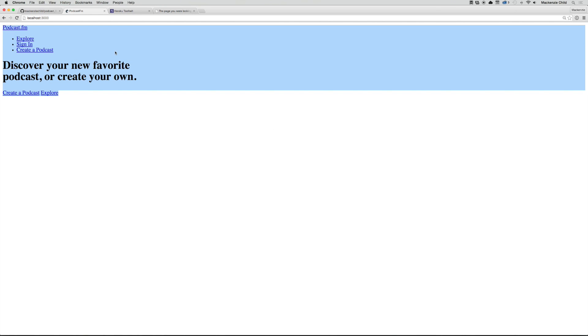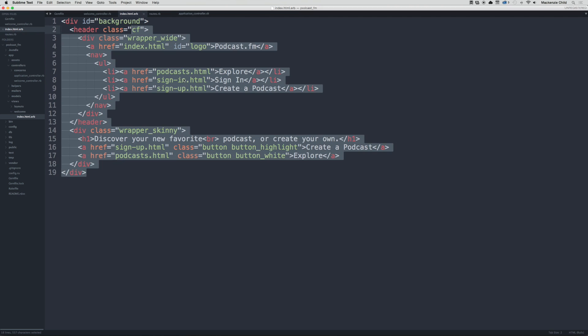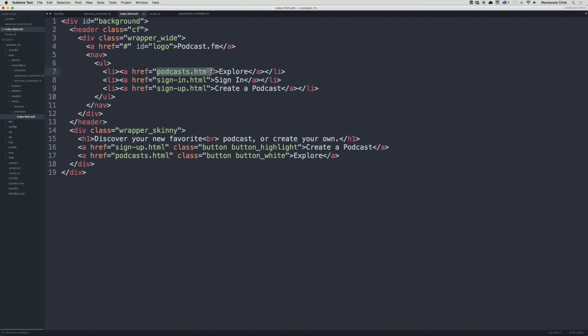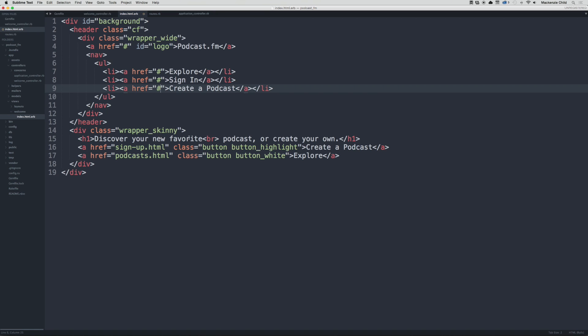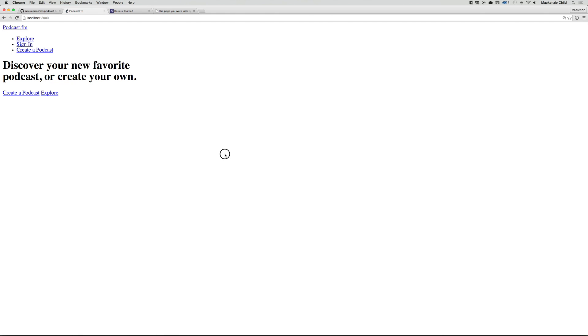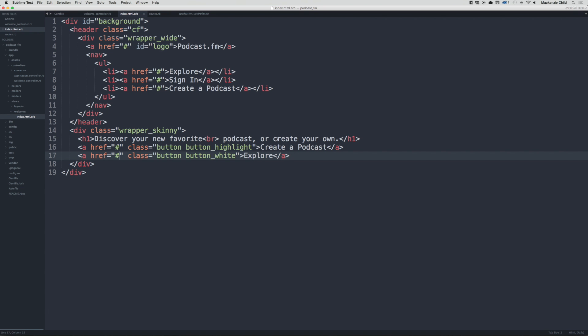All the links, let's go ahead and stub out these links for now. Later we'll add dynamic links based on the routes. Now let's refresh. Alright, so these links are all stubbed out but the content is there.